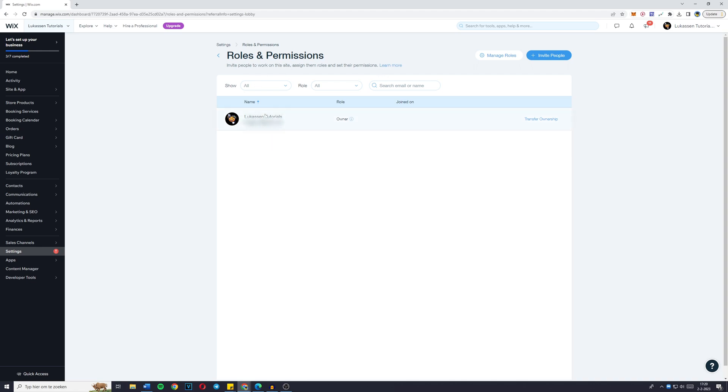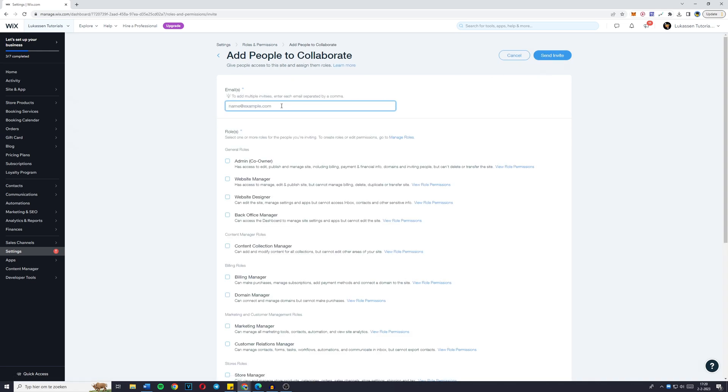So right here, you'll see my account, Lucas and tutorials and my email. And what you want to do in order to add someone to your site is go over to invite people.